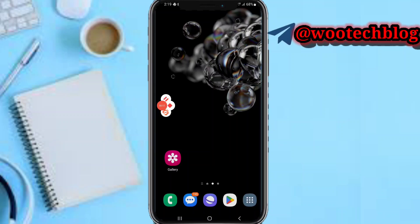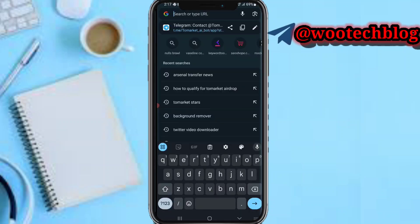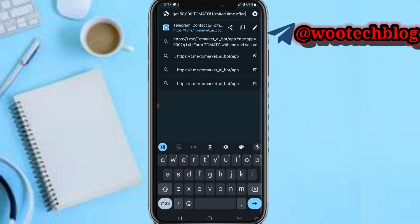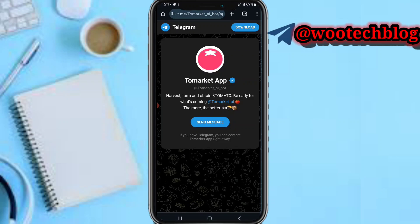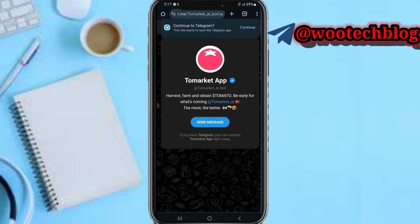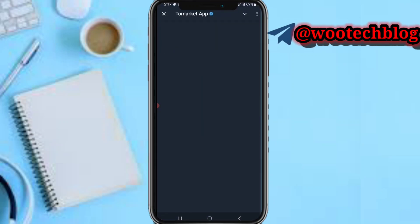So guys let's proceed. Tap on the description of this video, then tap on this link over here. Tap on the link, then tap on send message or continue to Telegram, and proceed to continue, and let's wait for this bot to open.